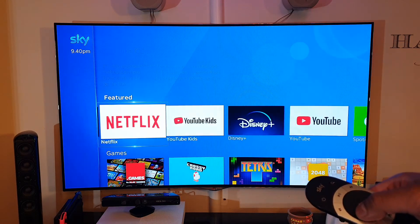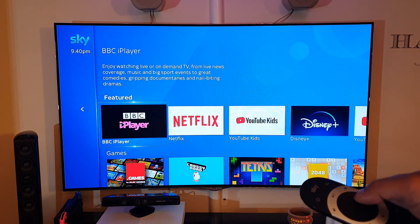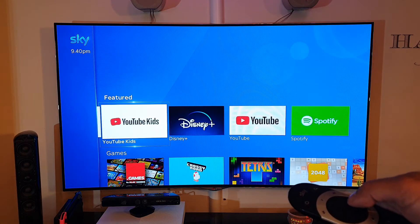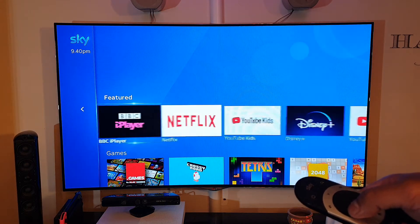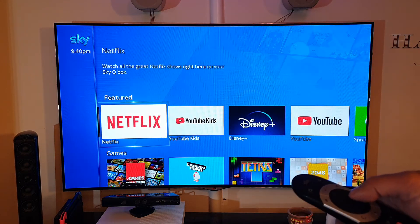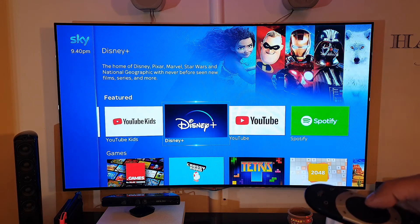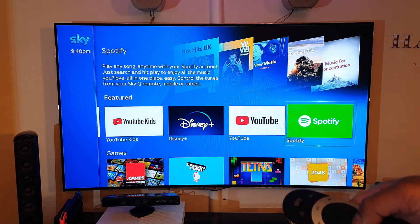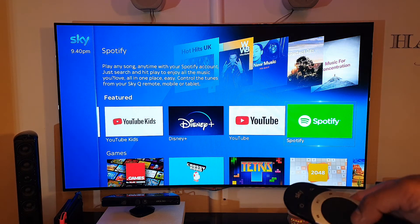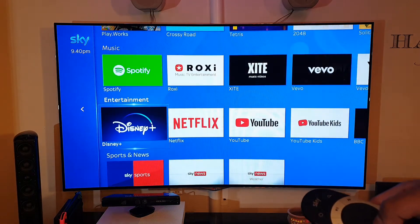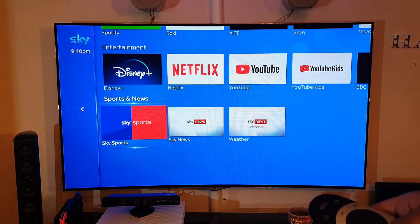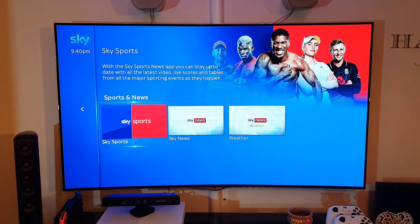Your apps may look slightly different than mine depending on what subscription you have, but usually they're all the same. You've got BBC iPlayer, Netflix, YouTube Kids, Disney Plus, YouTube, and Spotify. Sky have also released some new stuff like Games, Music, and Entertainment categories. Let me know in the comments if that worked — hope you found this video useful.